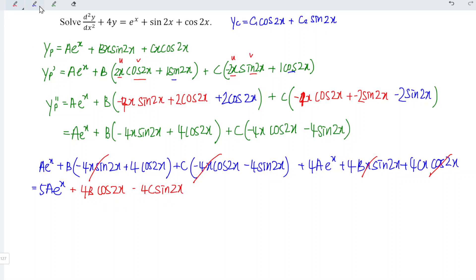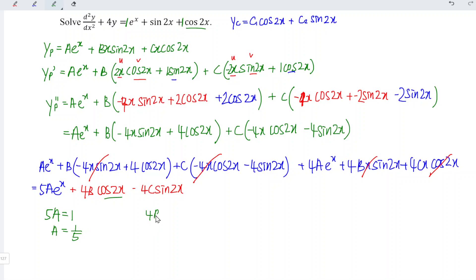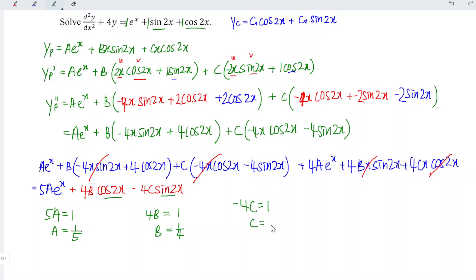Comparing with the right-hand side of the differential equation: the coefficient of e^x gives 5a equals 1, so a equals 1/5. The coefficient of cos 2x gives 4b equals 1, so b equals 1/4. The coefficient of sin 2x gives −4c equals 1, so c equals −1/4. Now substitute a, b, and c back into the particular integral.